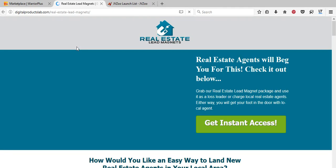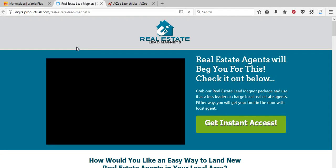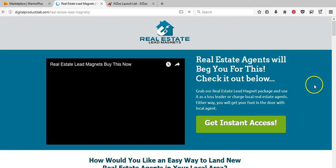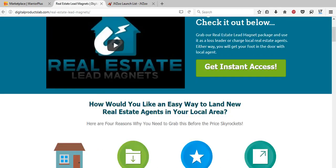Lead magnets are things that somebody would give away to get someone to subscribe to their email list — like a magnet to attract a lead onto a list. I'm going to click it to see what it is. For example, a short report could be a lead magnet given away free. This one is catered to the real estate market, and somebody selling in that space would buy this product and then sell it on to clients at a higher price.